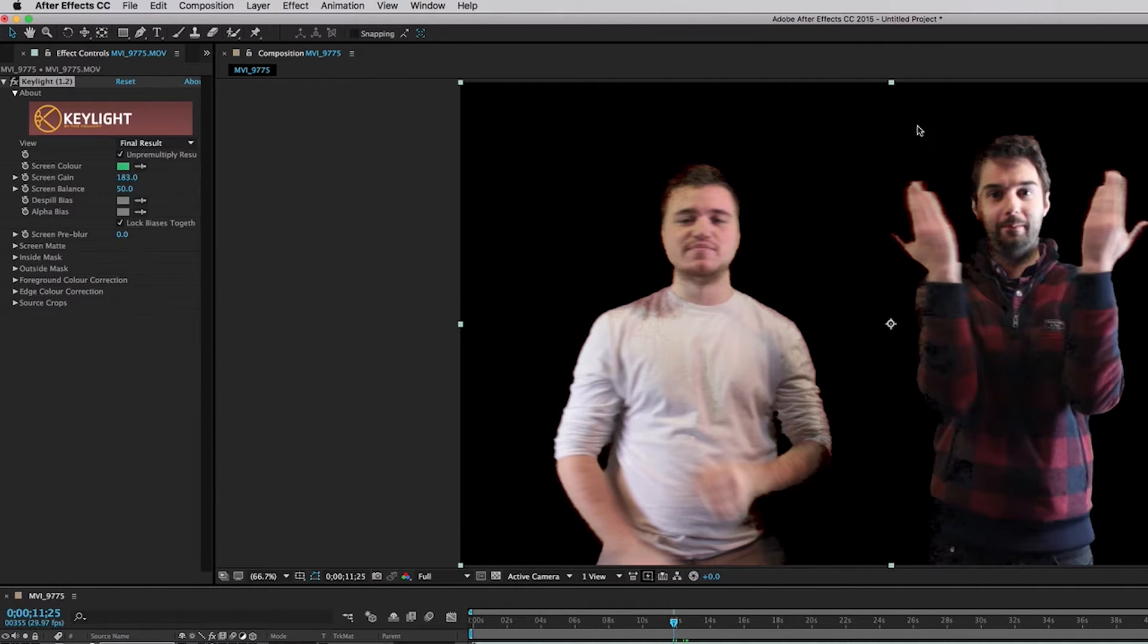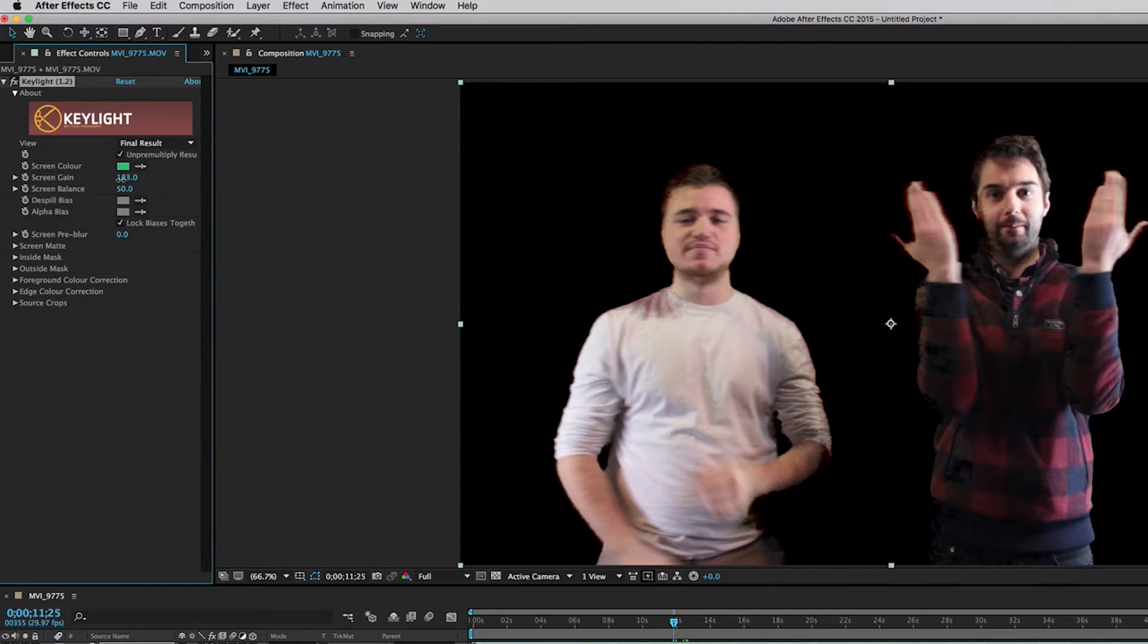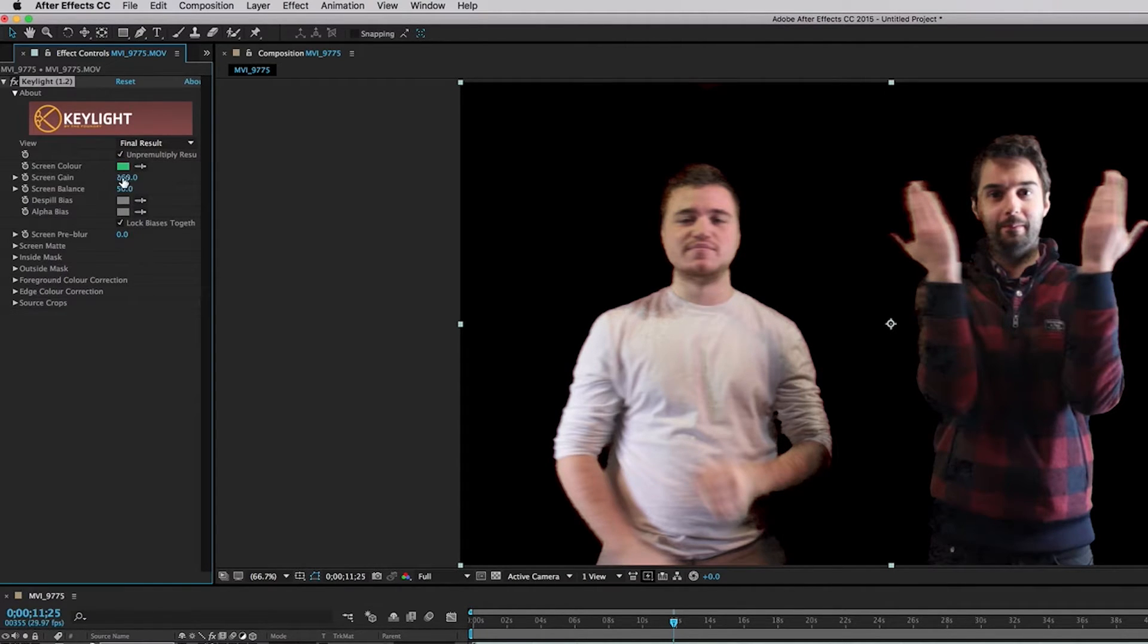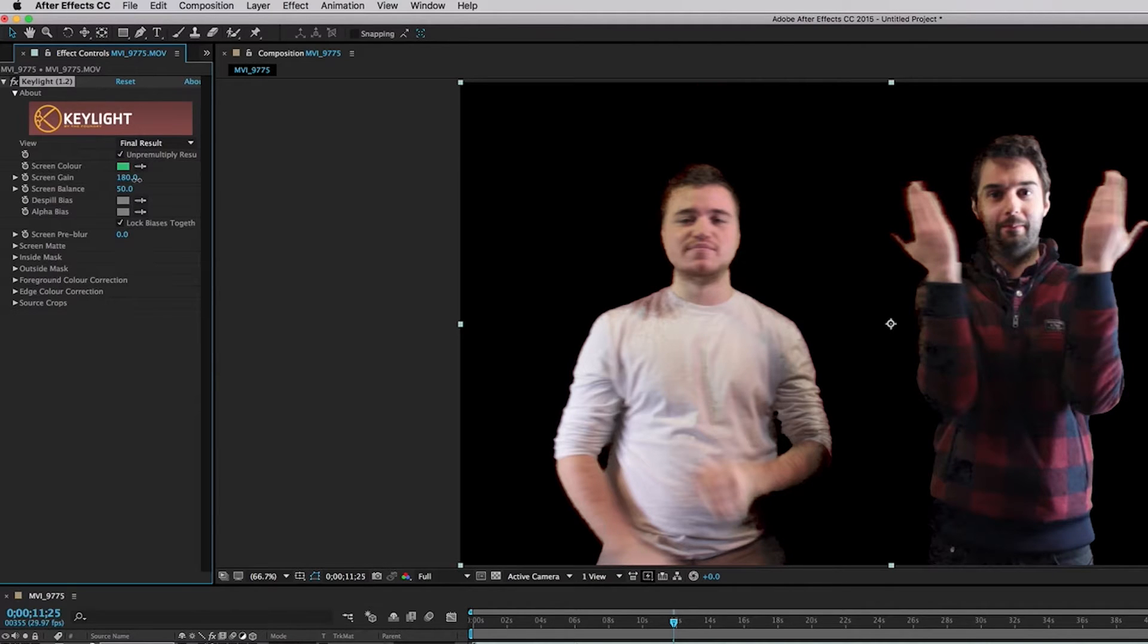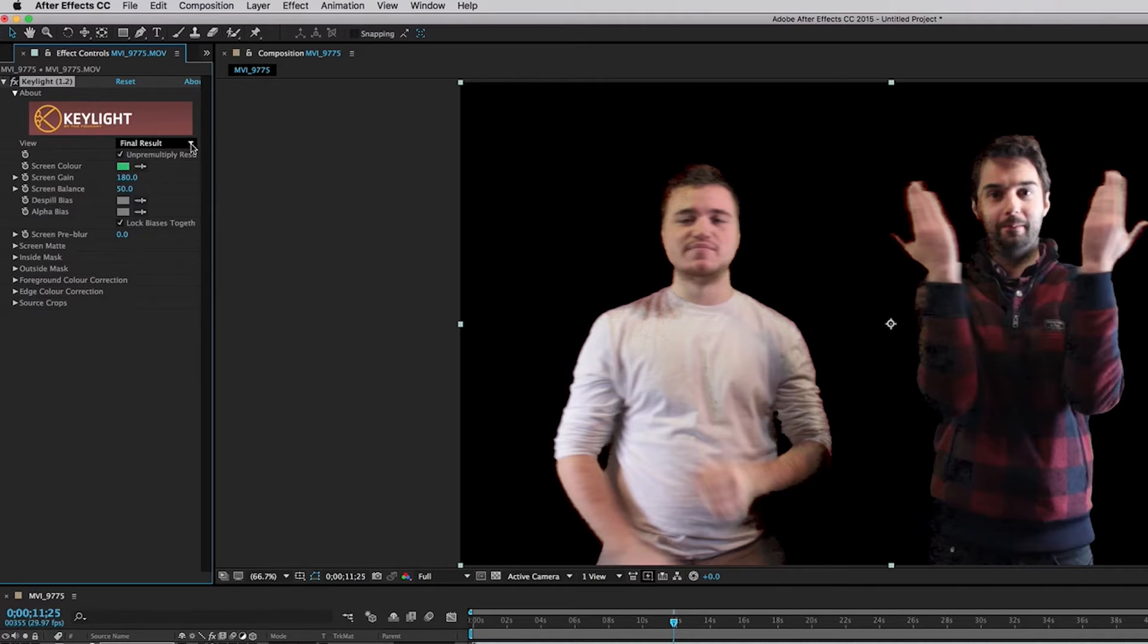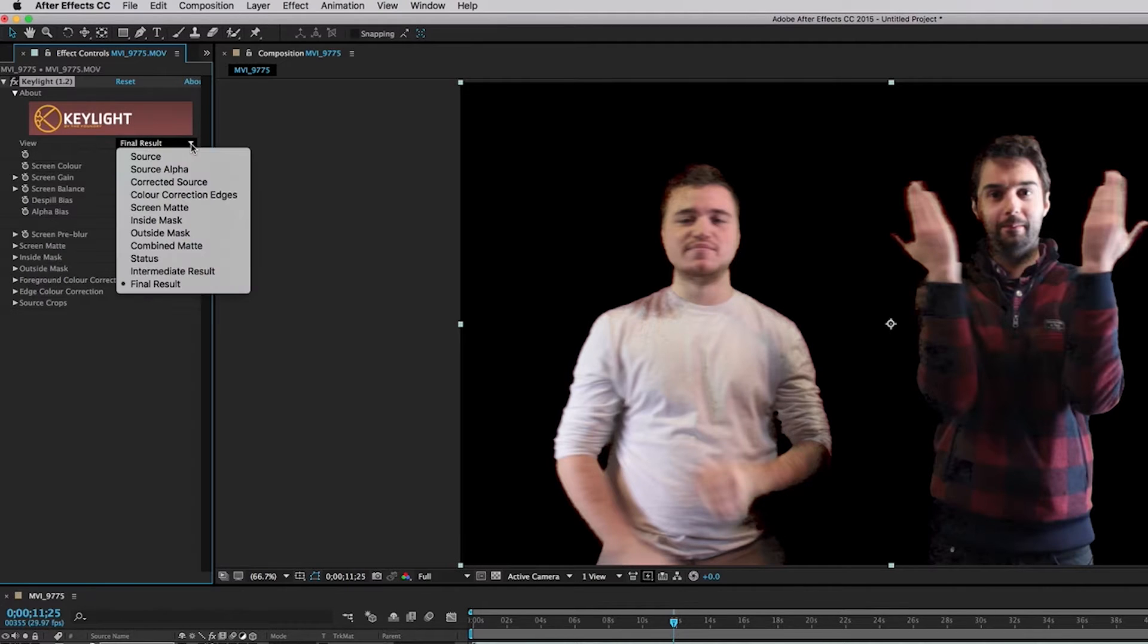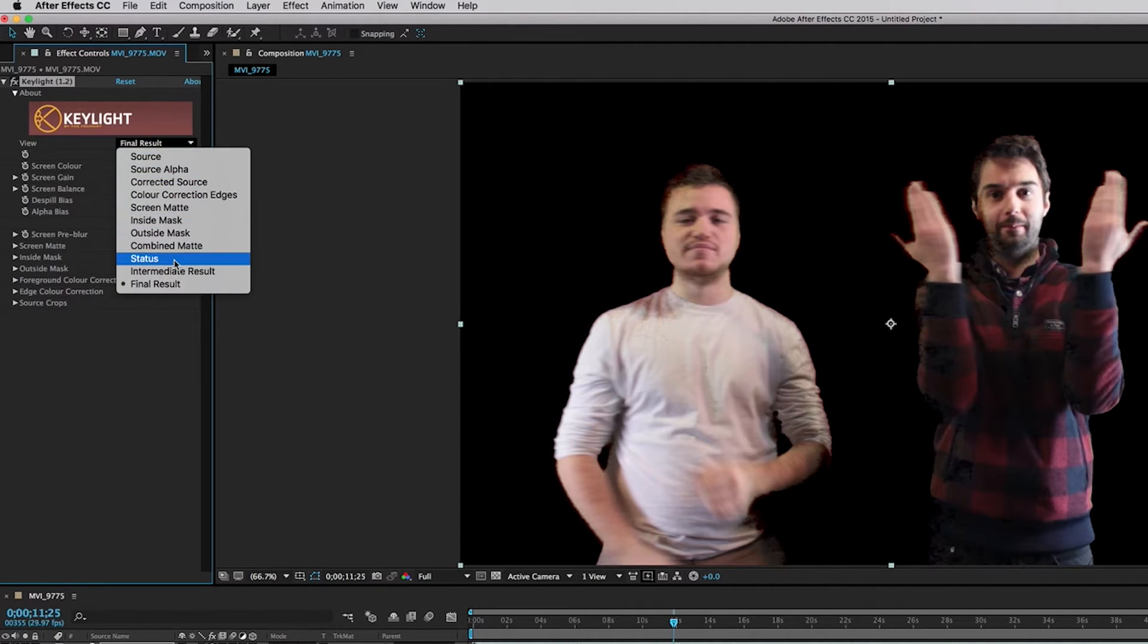So we're going to bring it to a pretty medium number here like 180. We're going to go up here to the view panel and we're going to click this little button. It's going to bring a drop down menu and we're going to click on Status, okay.